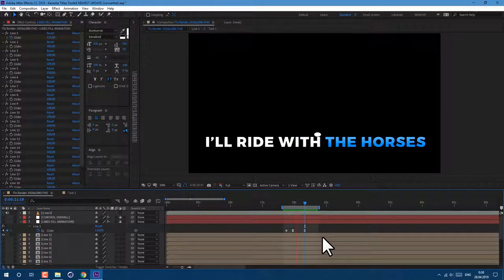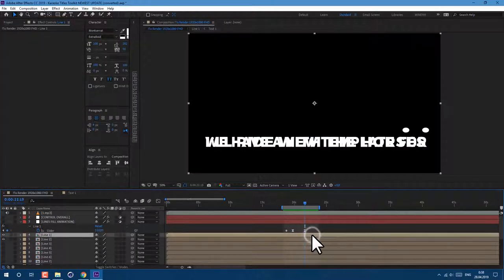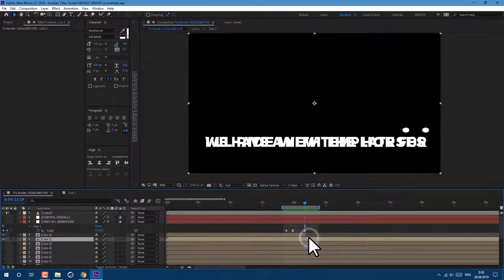Let's preview. I'll ride with the horses. Okay, we've done first line. We can cut it to the moment of next line or decrease opacity to have smooth transition in between.